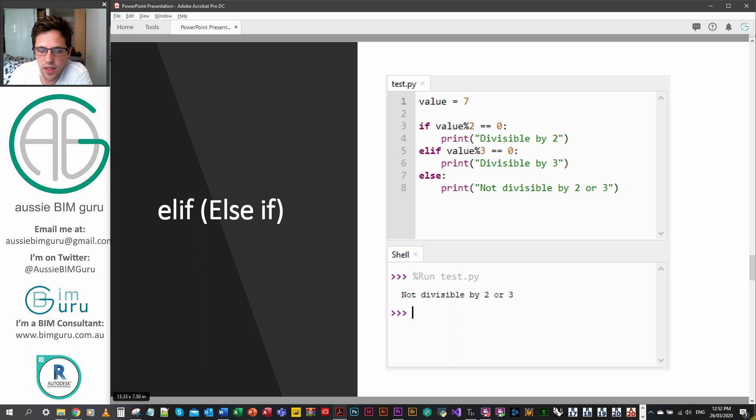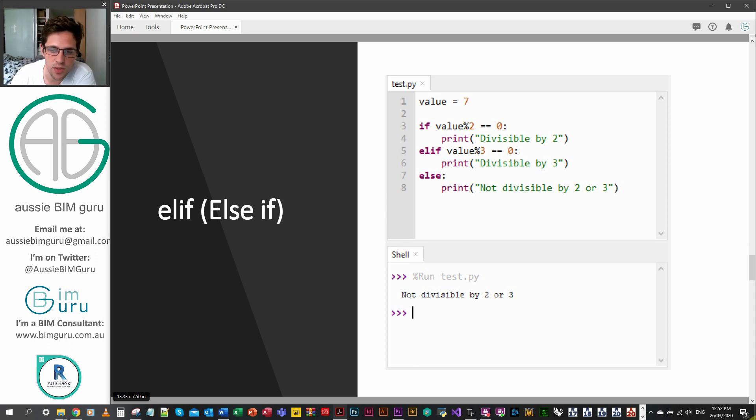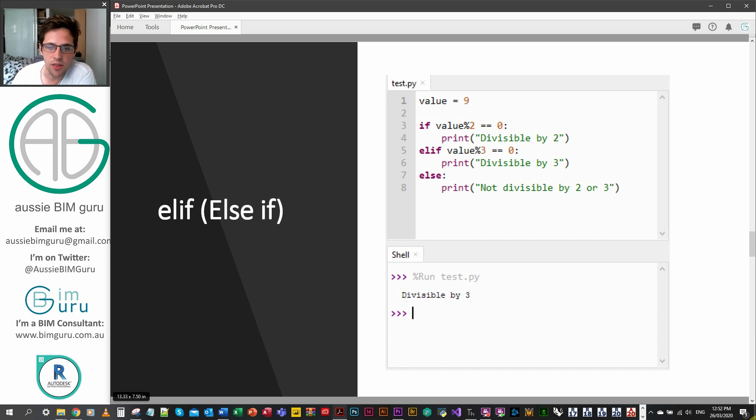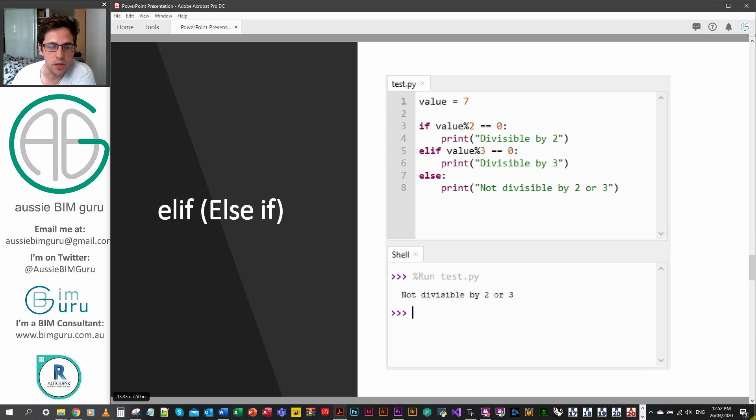You can see here, likewise, if I feed in a value that's not divisible by two or three, it goes to the else which is not divisible by two or three. However, if I feed in something that satisfies the elif, you can see that it stops at that point and gives us the divisible by three return.